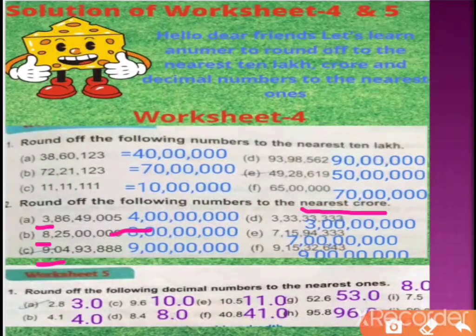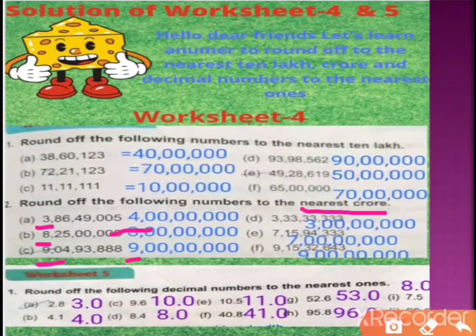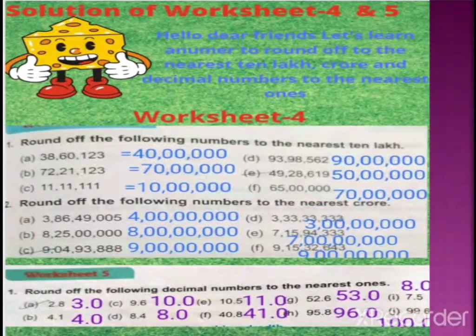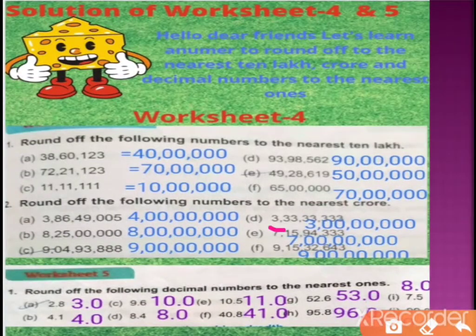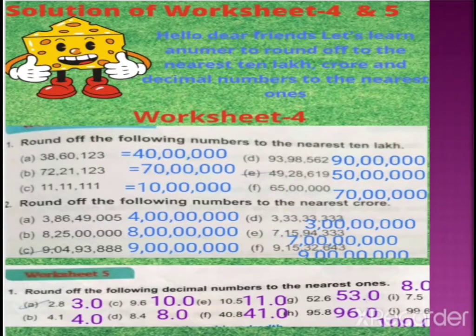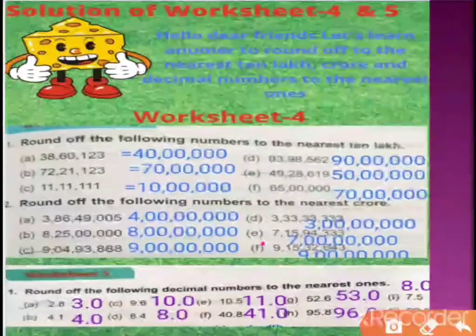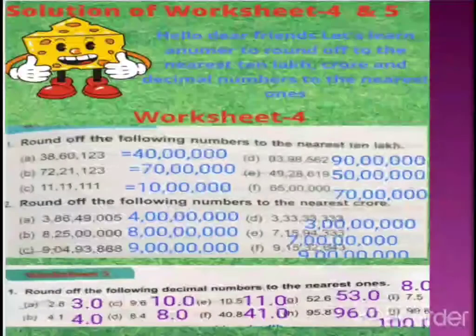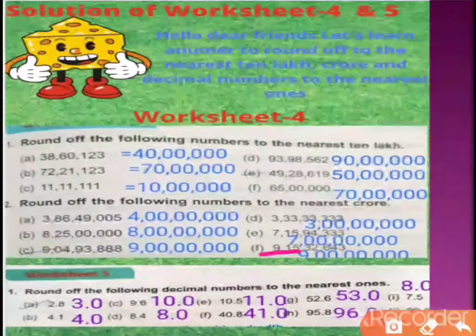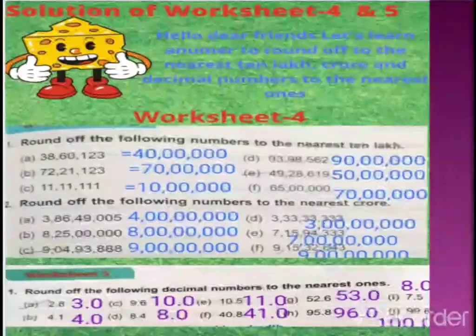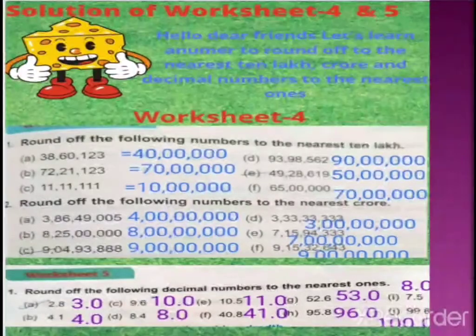Next: 9 करोड 4 lakh — so 4 ही lakh तक गए हैं, तो यह 9 करोड की ज़्यादा close है बजाए 10 के। Next: 3 करोड 33 lakh — 3 करोड की ज़्यादा close है, जूनियर देखिए, 5 से कम है, यानि half नहीं हुआ work। Next: 7 करोड 15 lakh — 7 के ज़्यादा close है, तो 7 करोड will be the answer. 9 करोड 15 lakh — 9 करोड के। इसी के साथ हमने करोड तक round up करना सीख लिया।